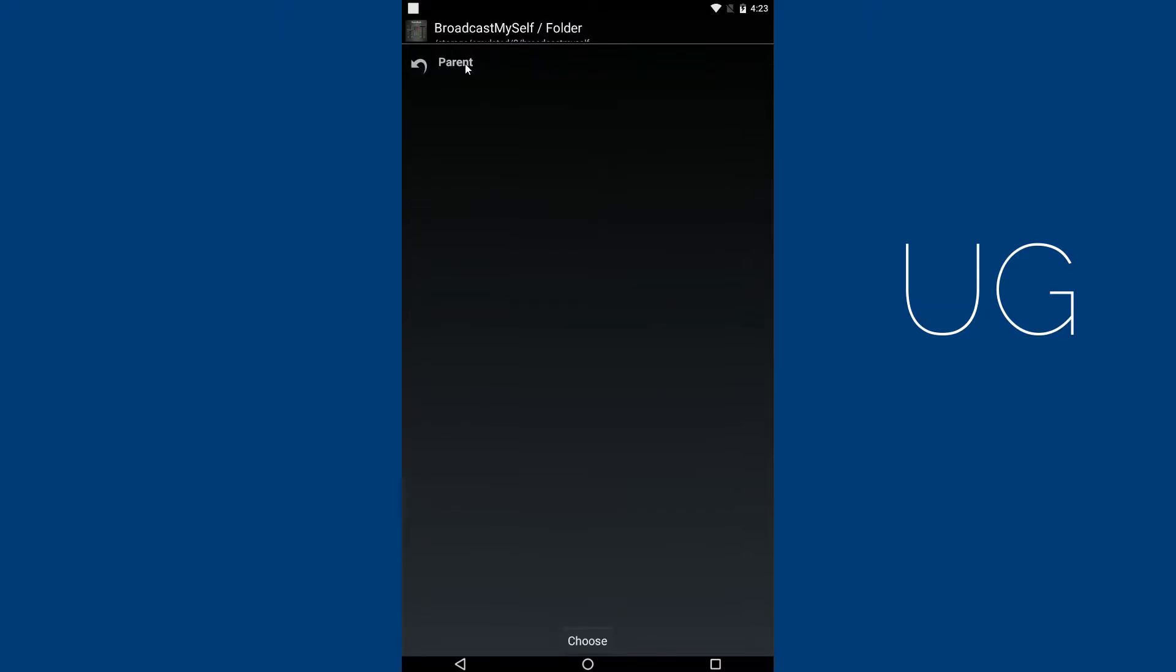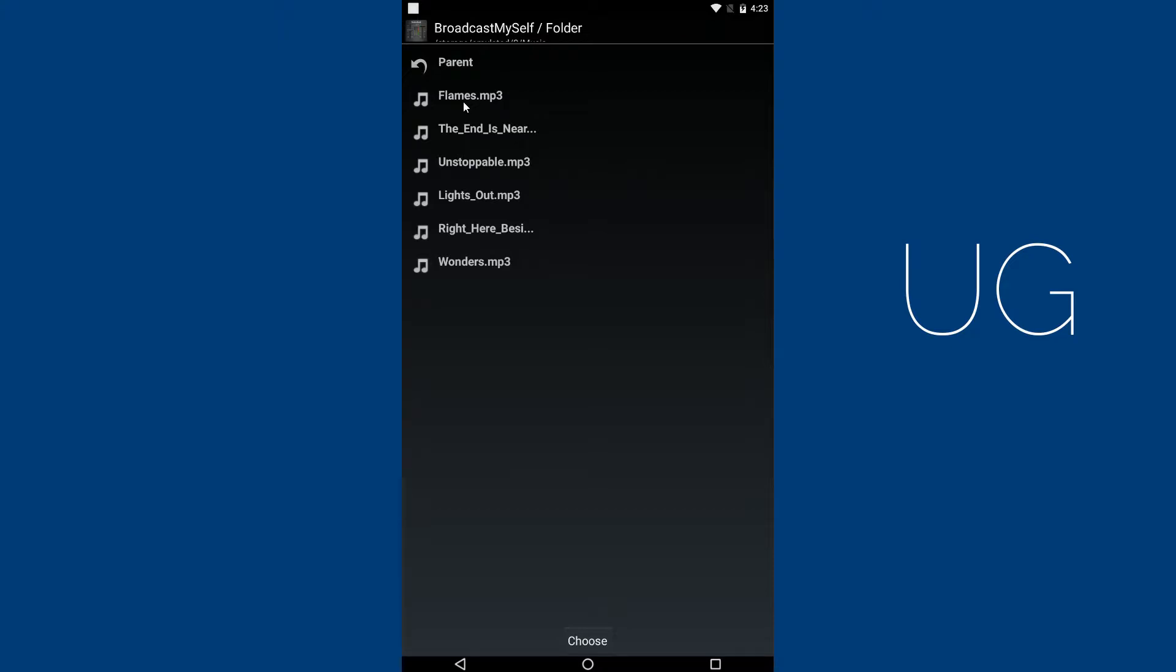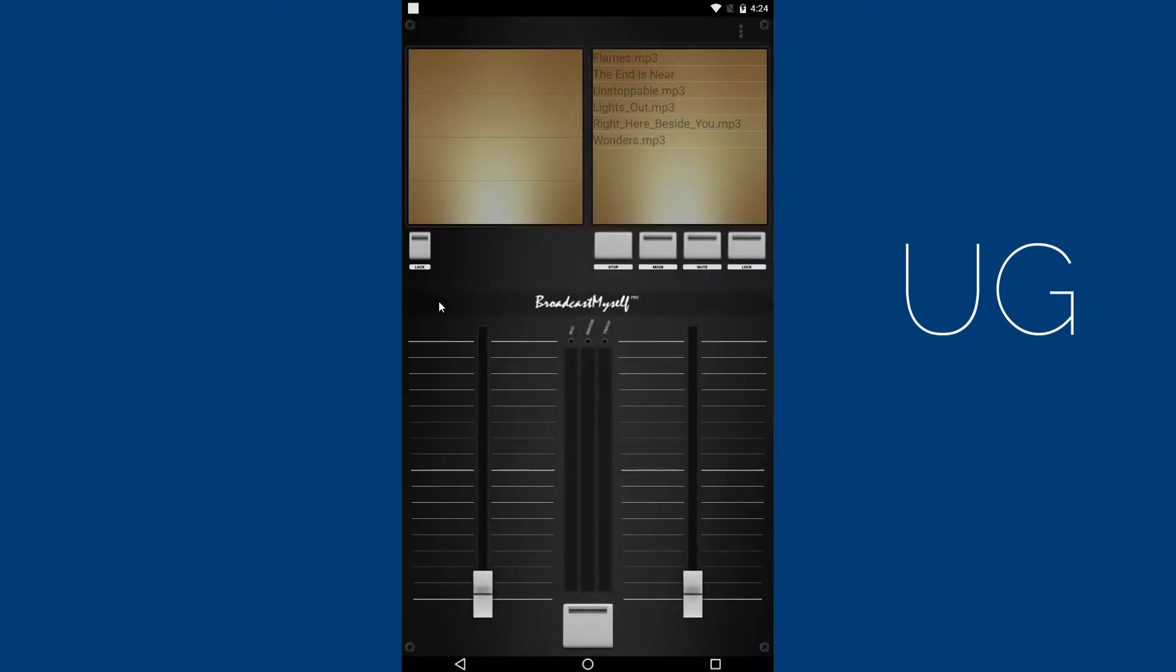Then click on Parent to go back and select the folder where your music files are saved. Click on Choose. Now go back to the main menu. You should see your tracks in the track list.